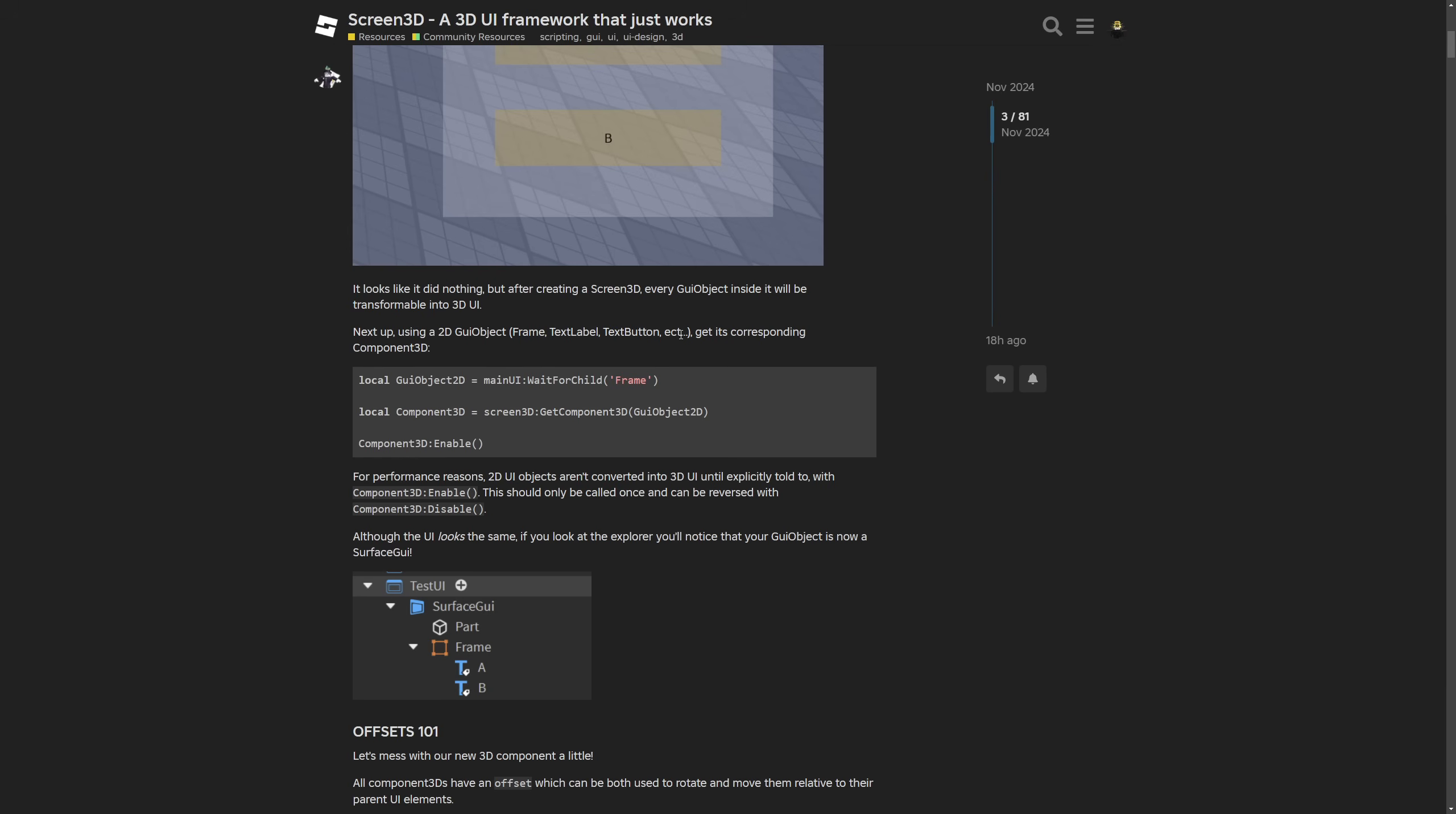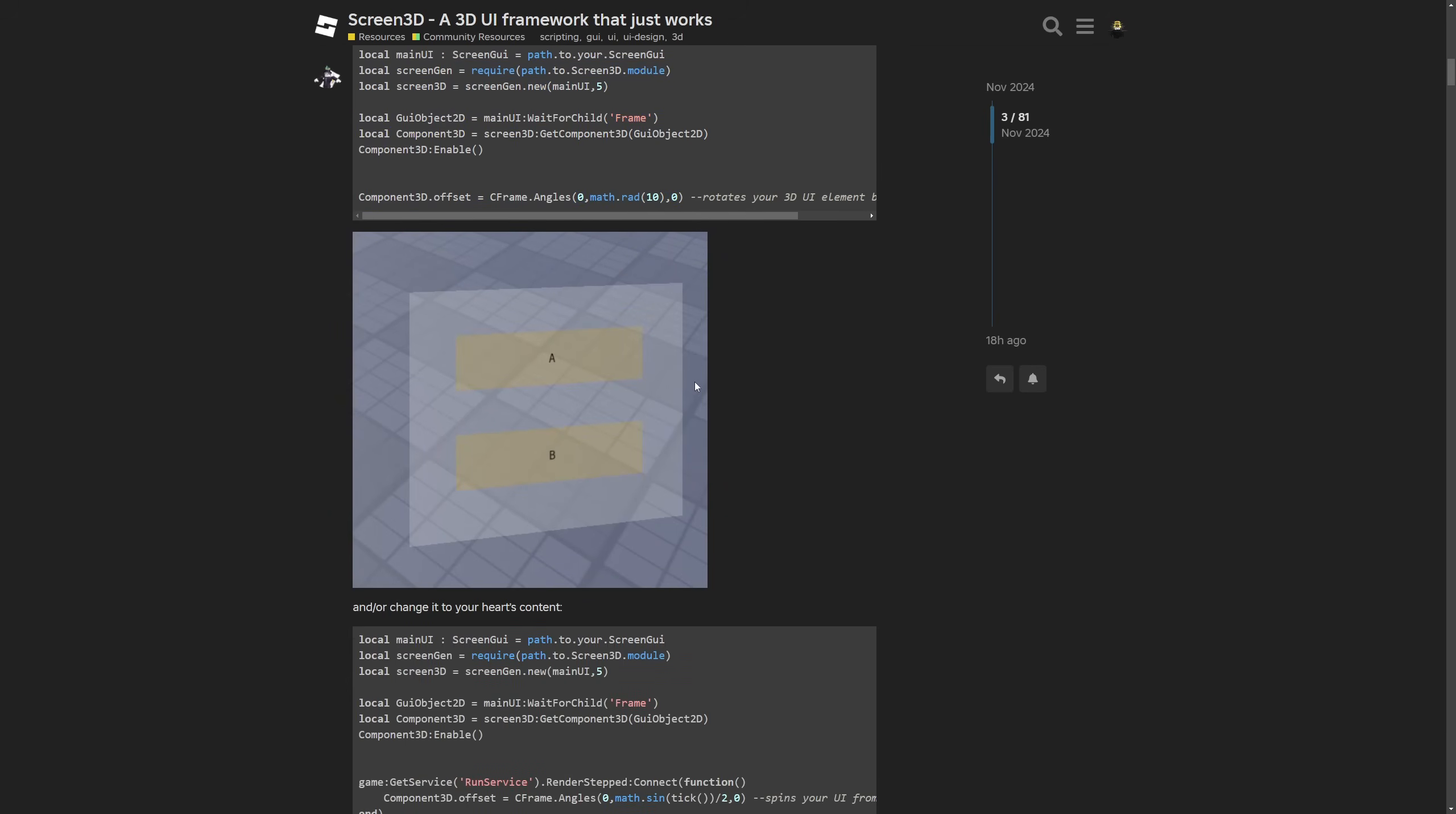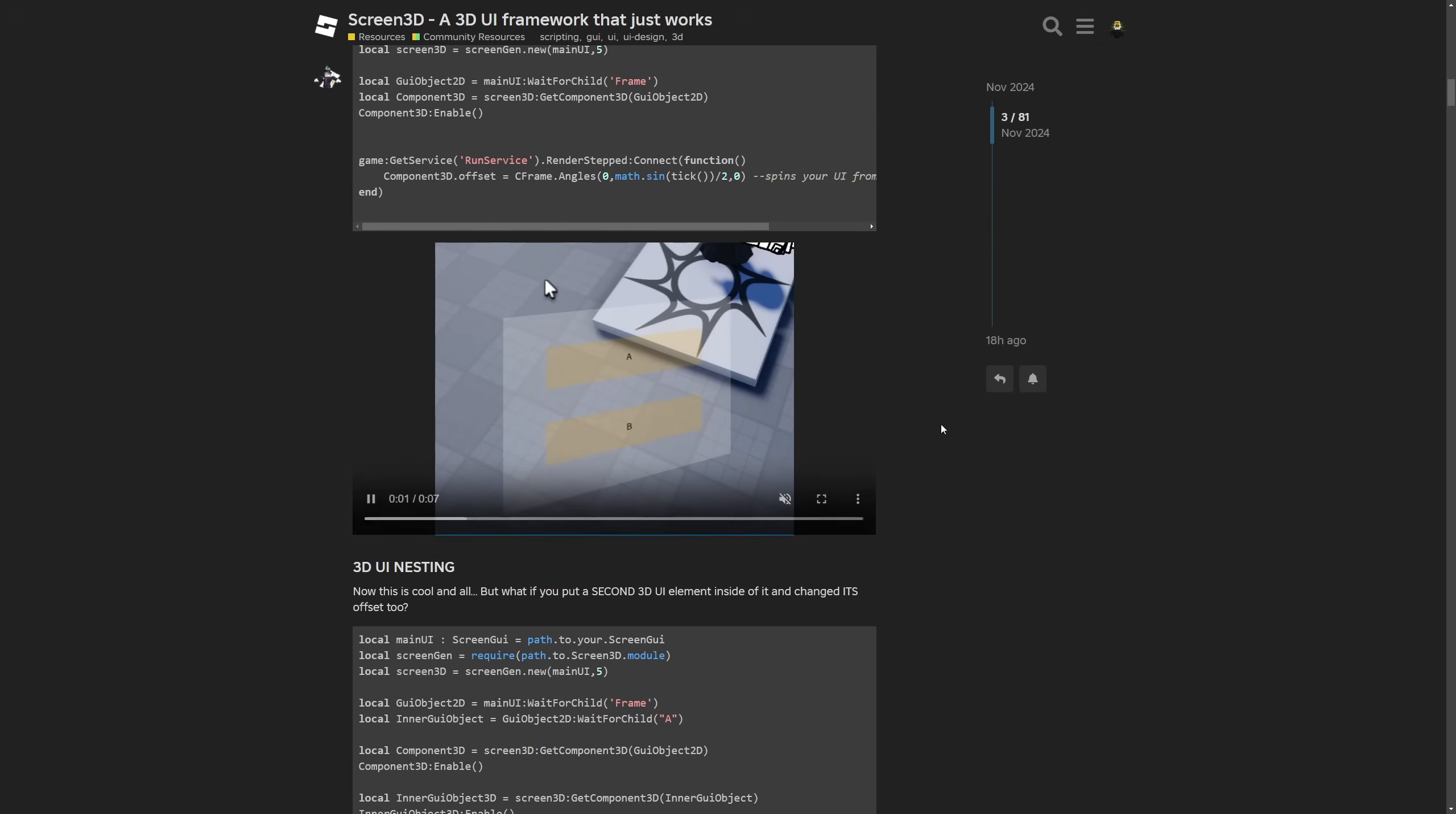The framework works on any GUI objects like frames, text labels, text buttons and so on. Then here we have the offset information saying that all of the component 3Ds have the offset which can be both used to rotate and move them relative to their UI parent elements. A note says that the offset pivots the UI element on their anchor point, and again another usage example and also we have a video preview of what I basically covered previously too.